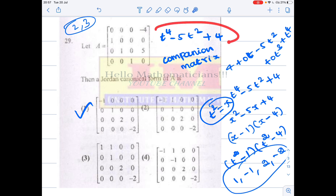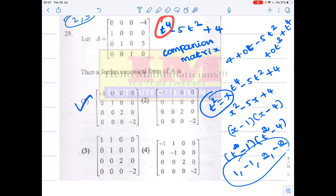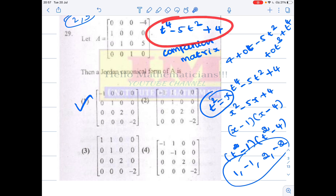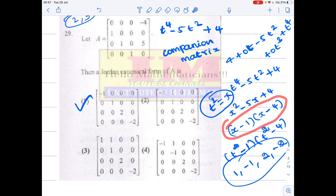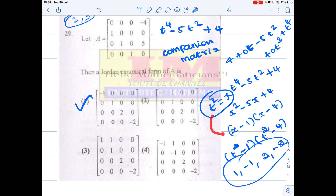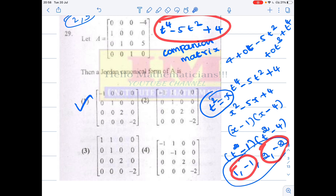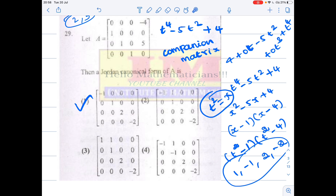So the characteristic polynomial is t⁴ − 5t² + 4. Since all the powers are even, we make the substitution t² = x. The polynomial reduces to x² − 5x + 4, whose roots are x = 1 and x = 4 — factored as (x − 1)(x − 4). Putting back x = t², we get (t² − 1)(t² − 4), so the roots are t = 1, −1, 2, −2.